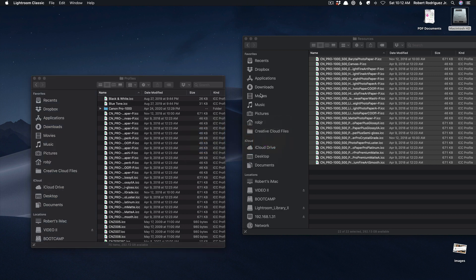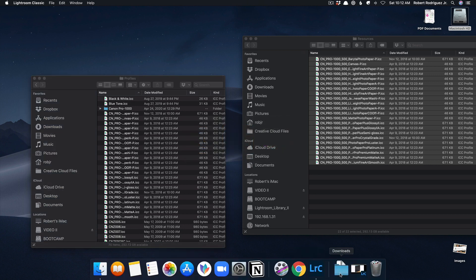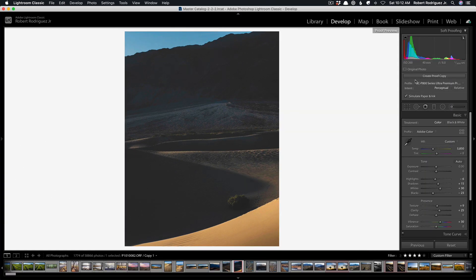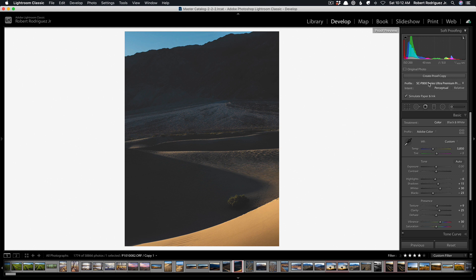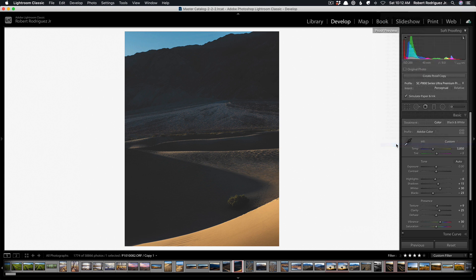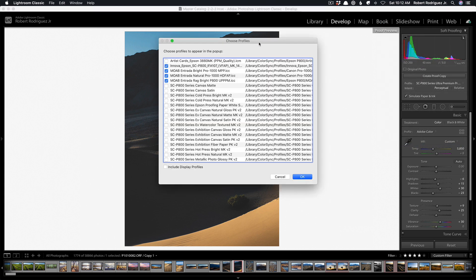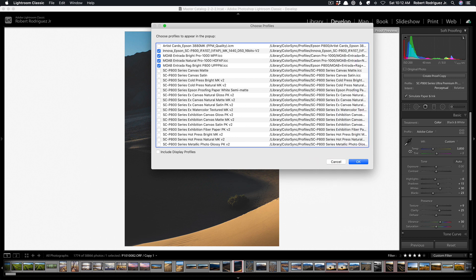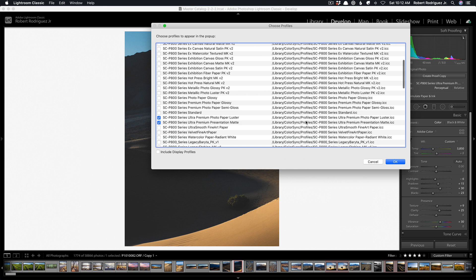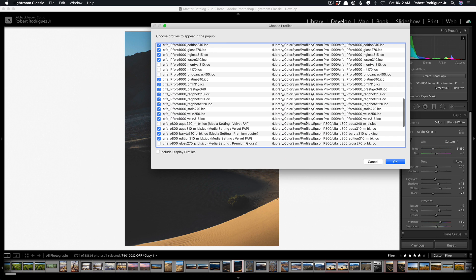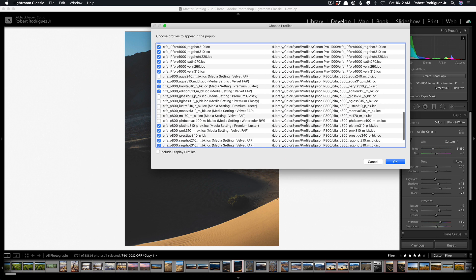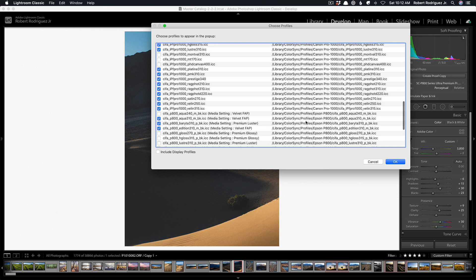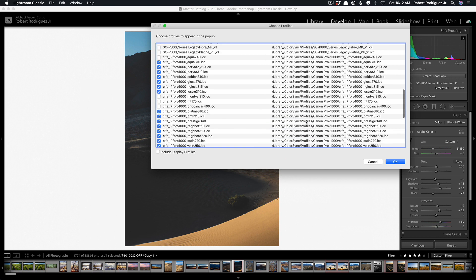So if we go back into Lightroom in the soft proof module or in the print module when you click on profile here you will only see the profiles that you have enabled in Lightroom to see but if you click on other you will then have a much larger list that contains all of the profiles that are in that folder that I showed you before and you should be able to scroll down here and you'll see well actually you don't see them.